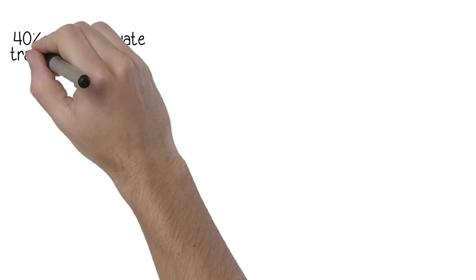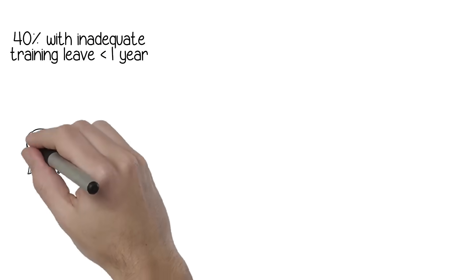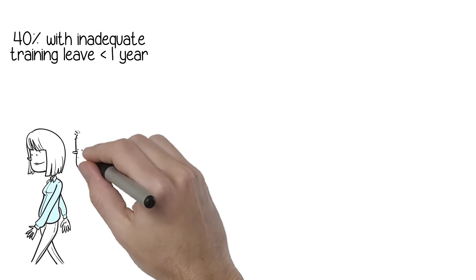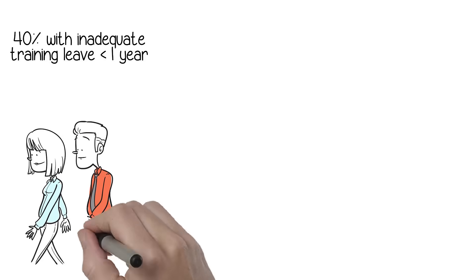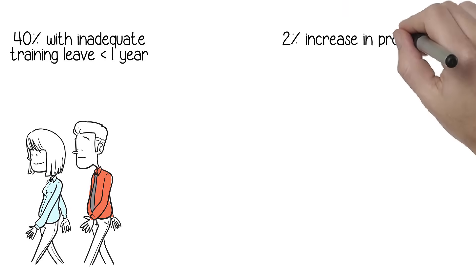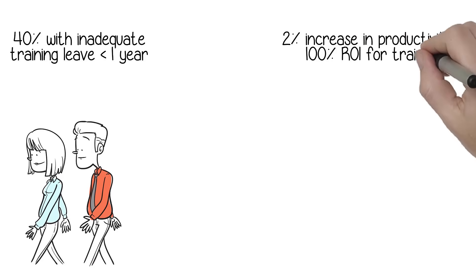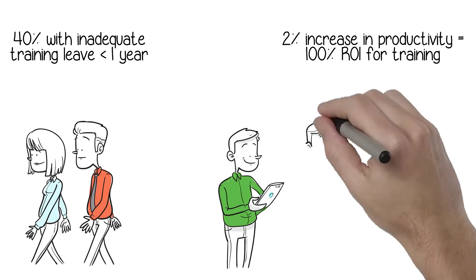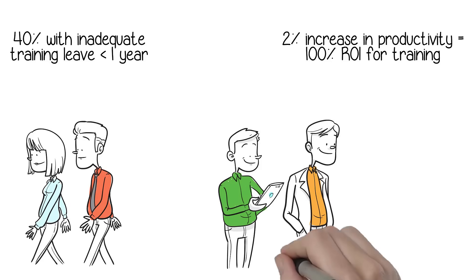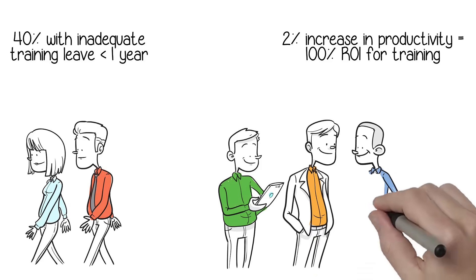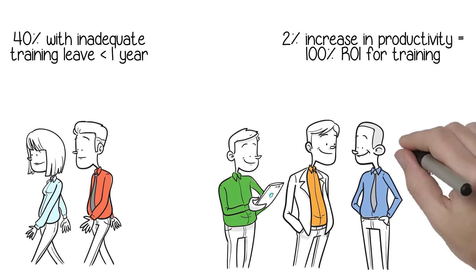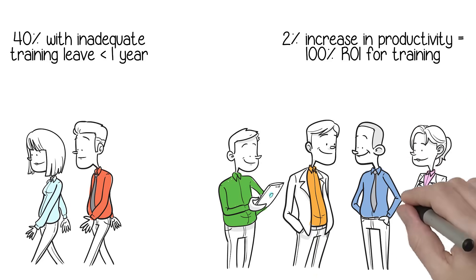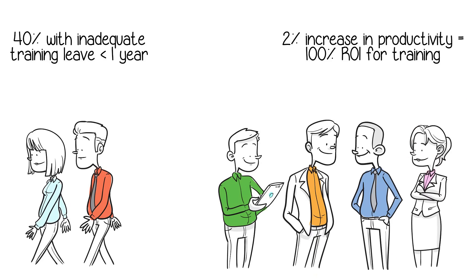A company's most valuable asset is its employees. Statistics show that 40% of employees that receive inadequate job training will leave their employer within the first year. It only takes a 2% increase in a company's productivity to net 100% ROI on training costs.